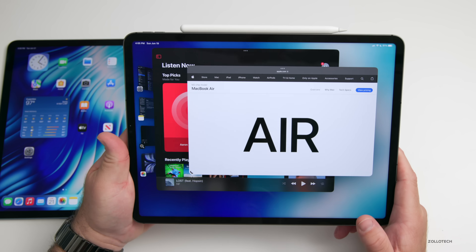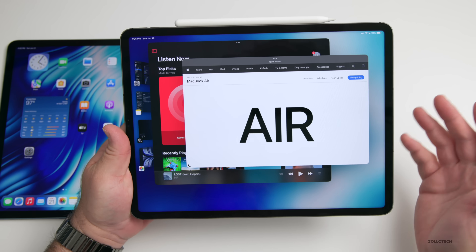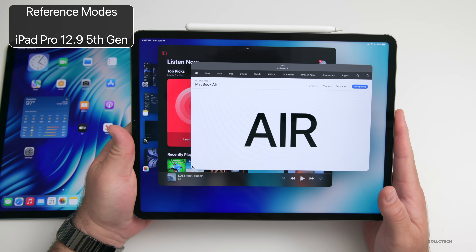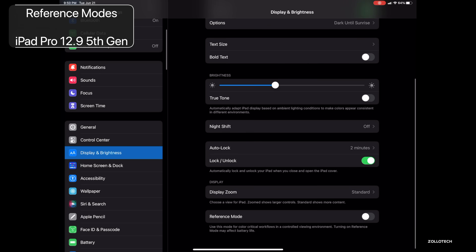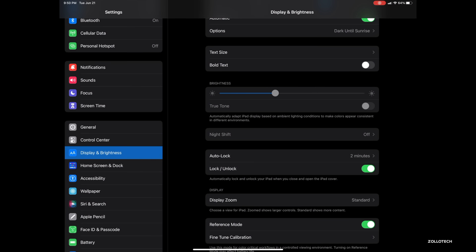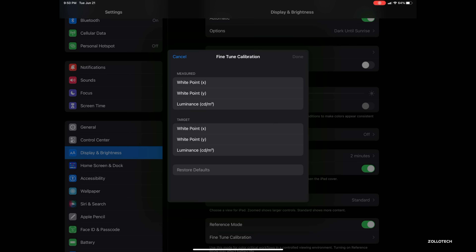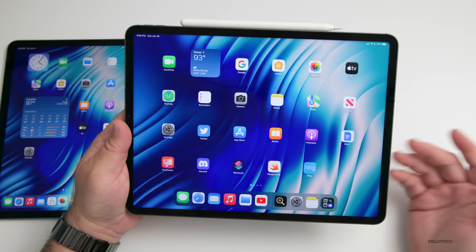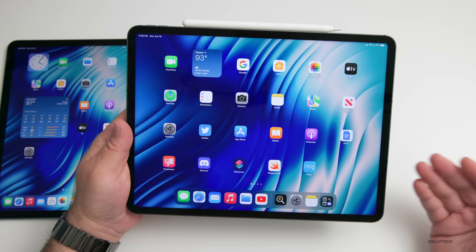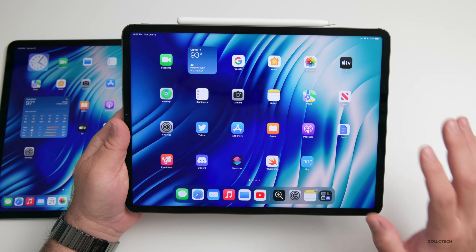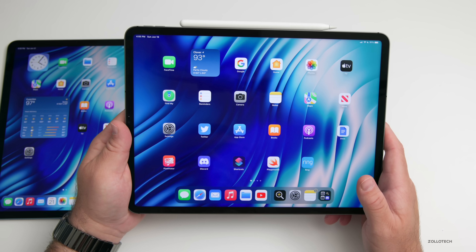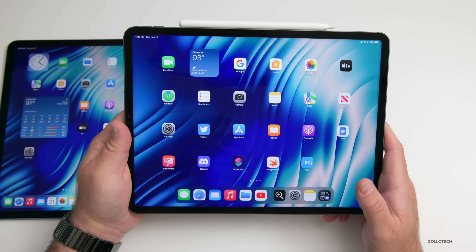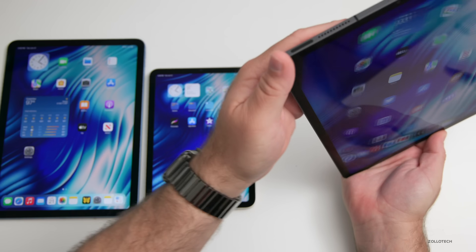Specific to the 12.9-inch iPad Pro with the Liquid Retina XDR display only, there's also a Reference Mode, and Reference Mode with Sidecar. That is only specific to this device since it has a display very similar to the Pro Display XDR or the displays on the new MacBook Pros. Otherwise, all other features are supported across all devices.